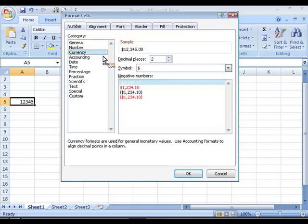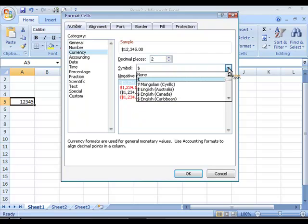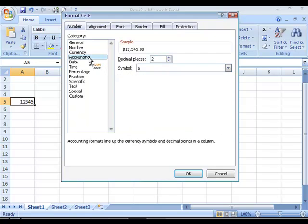For currencies again you can choose the decimal places but you can also choose the symbol that you want to use by selecting one from the dropdown box. The same applies for the accounting options.